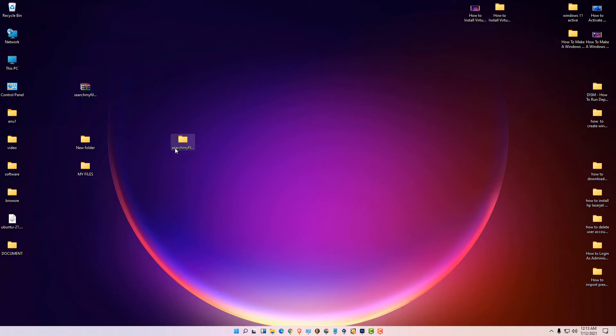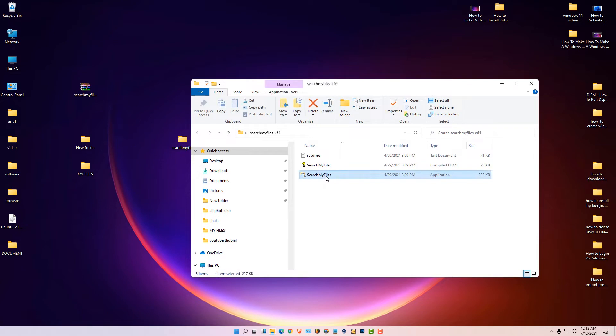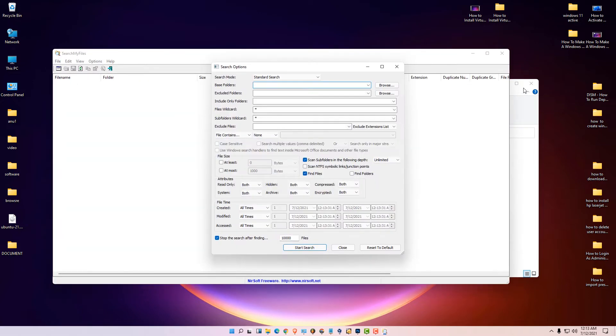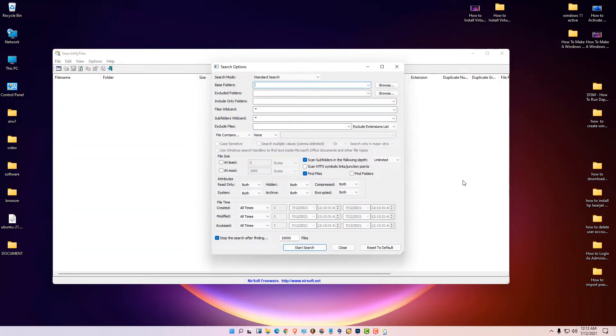Just open the extracted folder and click on the 'Search My Files' application. Our software is now open.